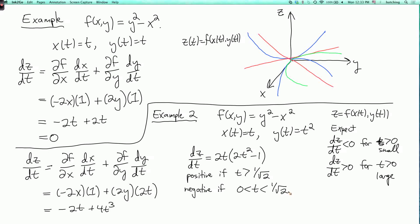Now, it wasn't really necessary to use the chain rule here because we could have just plugged in x(t) = t and y(t) = t² to get z as a function of t and then differentiated. So we can also write z = y² - x² = t⁴ - t², and differentiating gives the same result. However, in general the chain rule is very useful for various kinds of problems as we'll see.